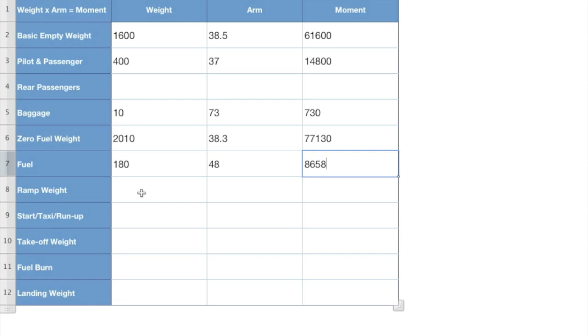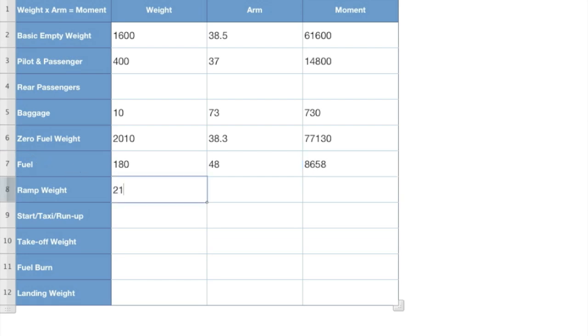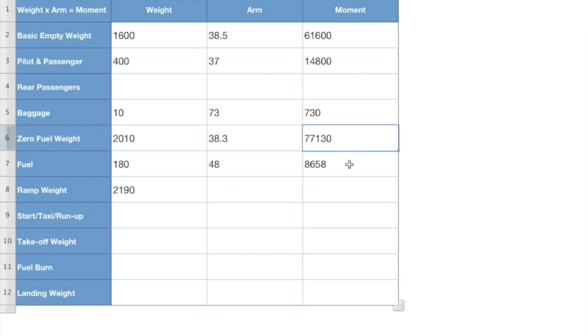So now we're going to take our zero fuel weight and our actual fuel, add that together to get our ramp weight of 2,190. Add our moments together, just like we did on this last one. We've got zero fuel weight. Now getting our ramp weight, add these two moments together because this is already the total version. Make sure you don't add this one, this one, this one, and this one.